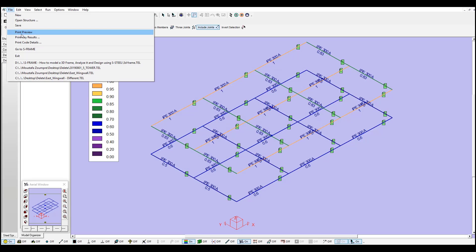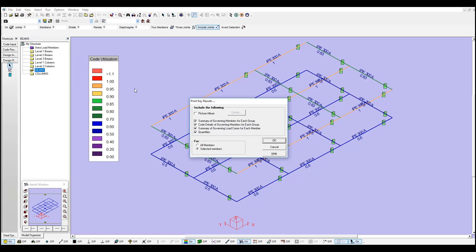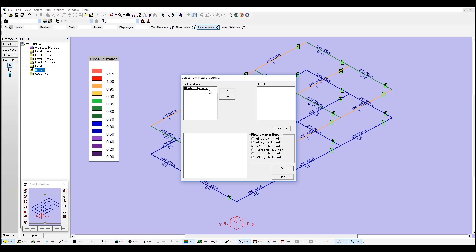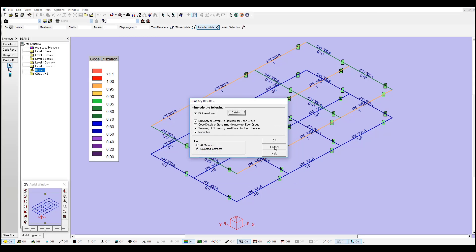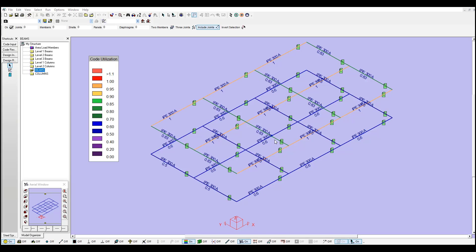And now if I go to file, print key results, I can add a picture. I just need to go there and include it in my report. If I click OK and OK once again.